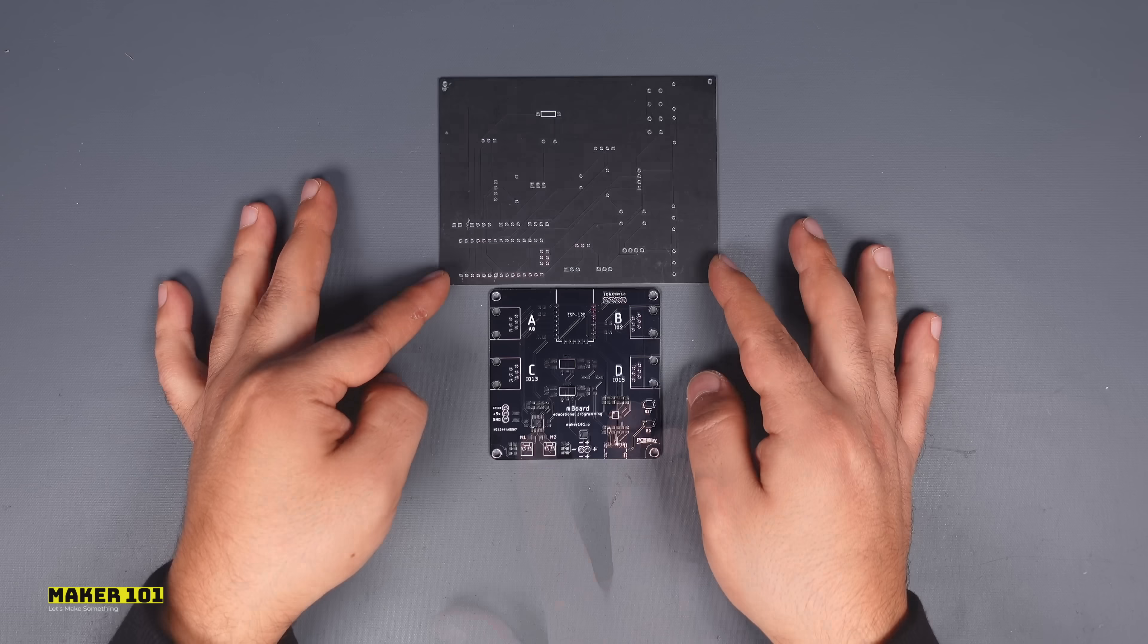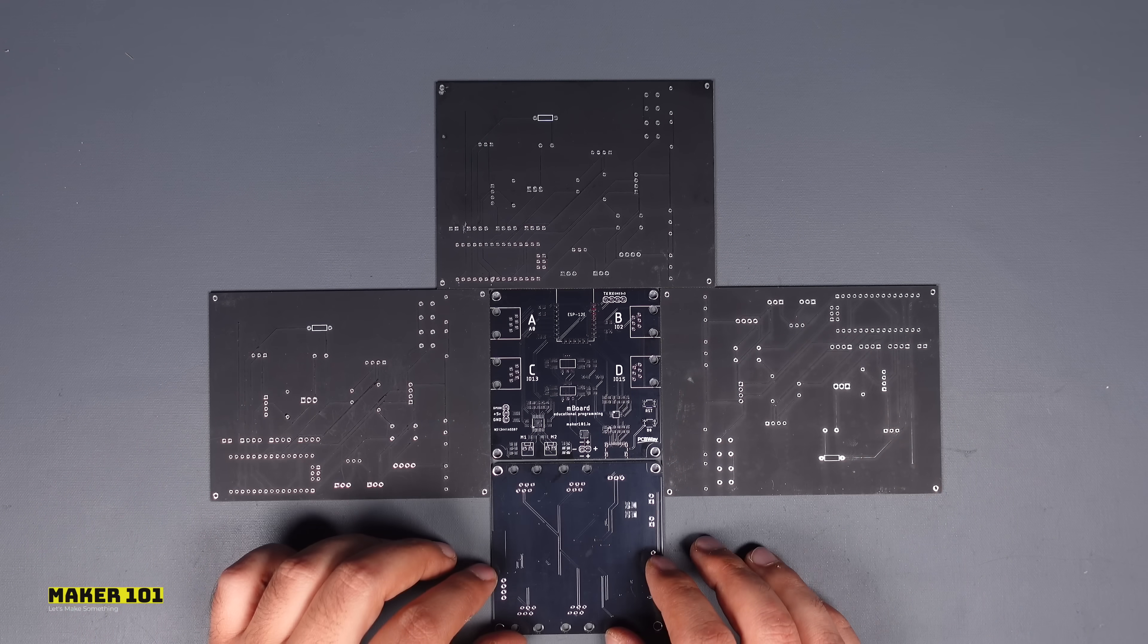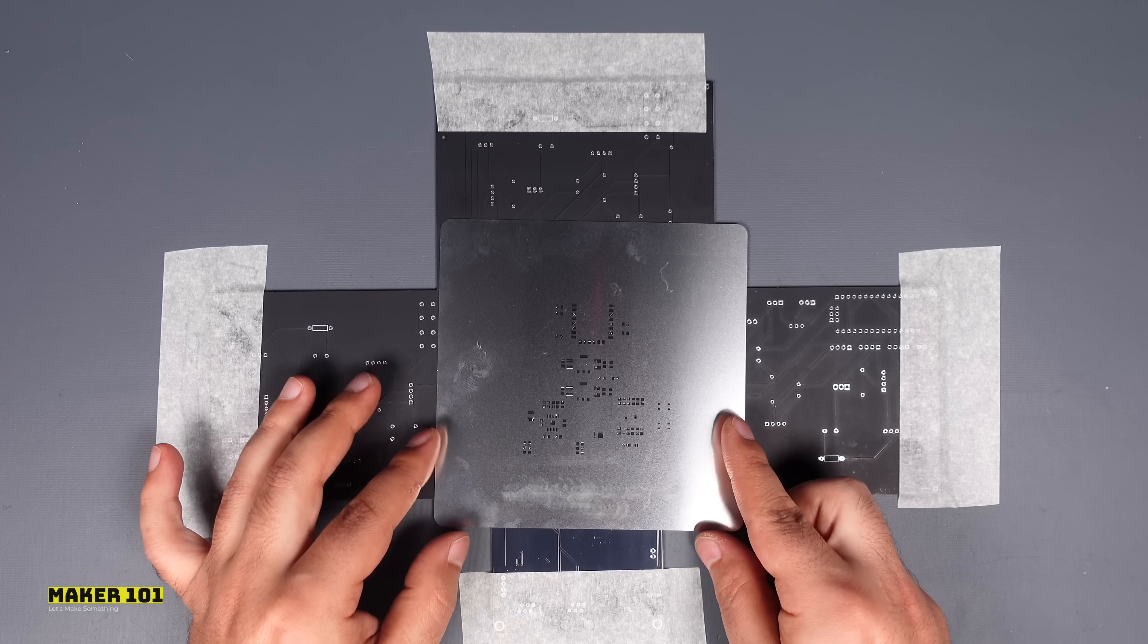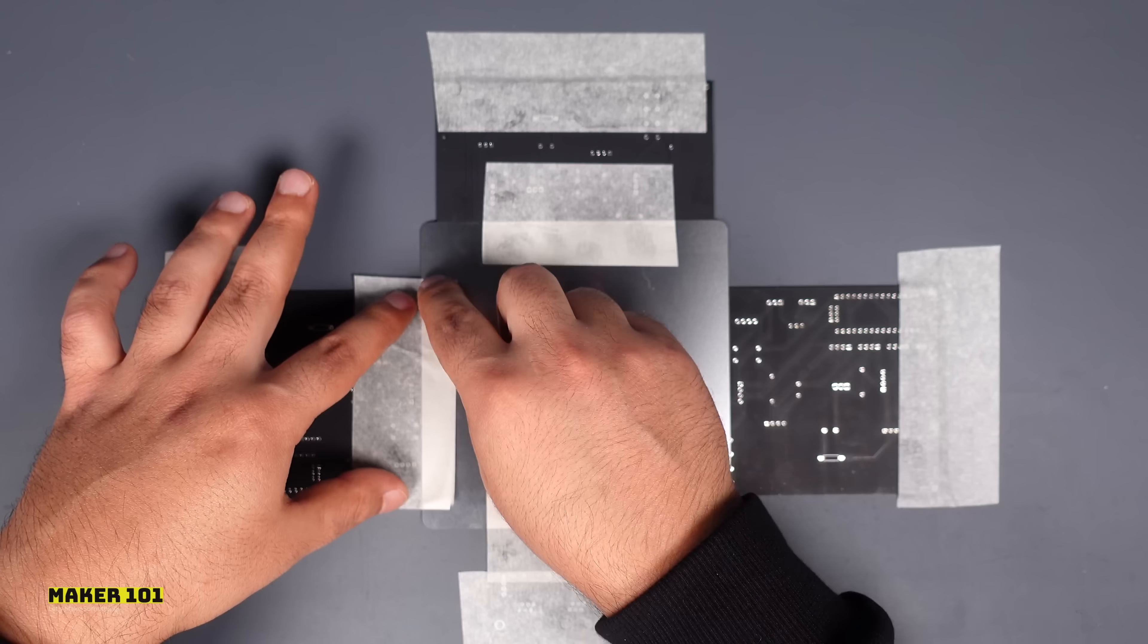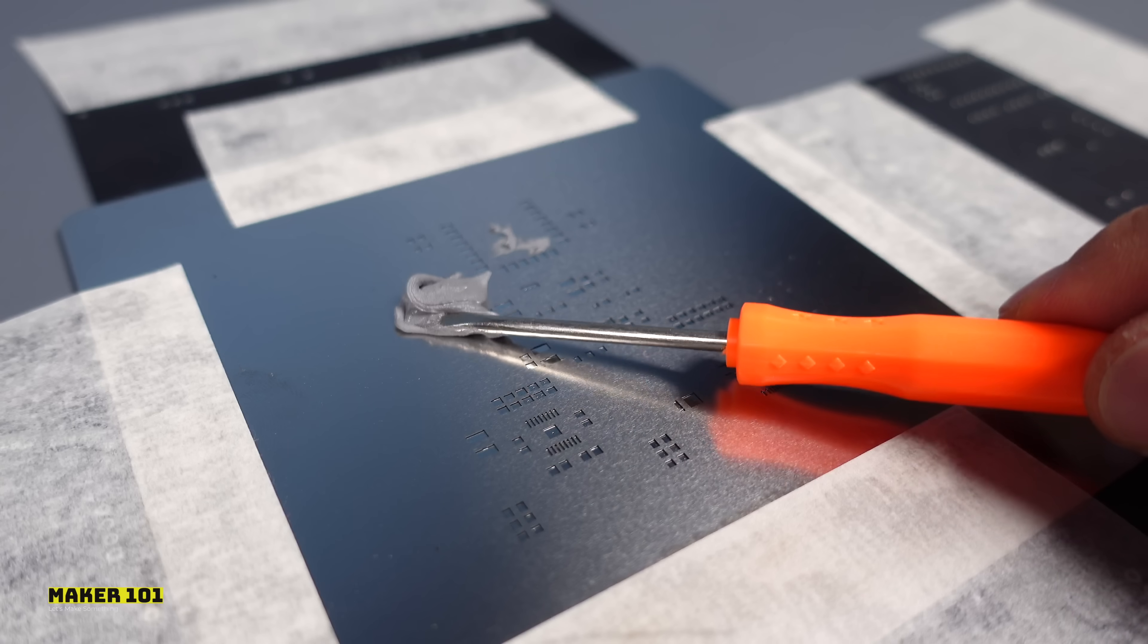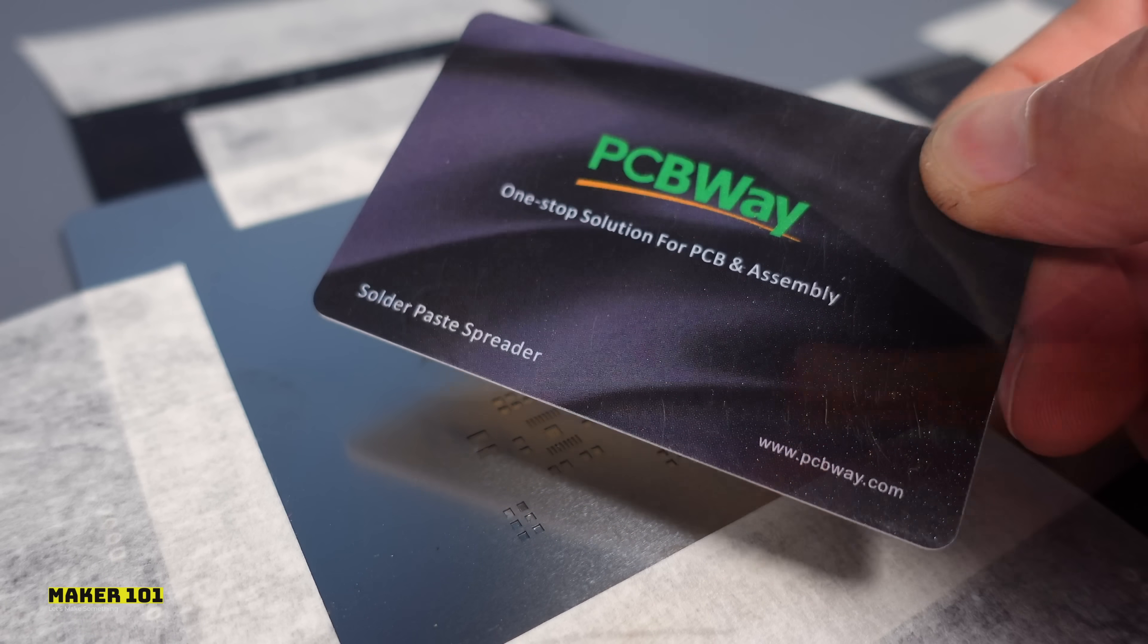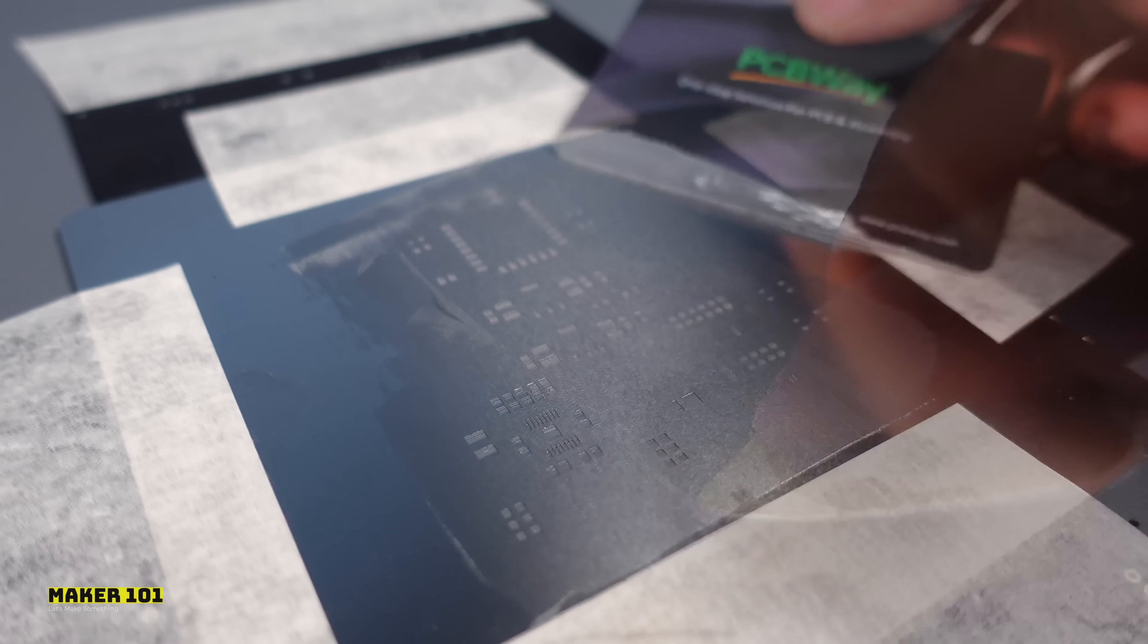This process is simple. First fix the printed circuit board and place the stencil to match the board. Then put some solder paste on the stencil with the help of a spoon and spread it with a spatula.